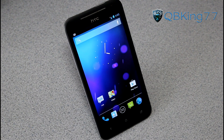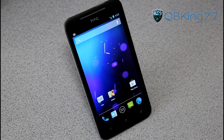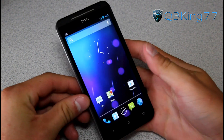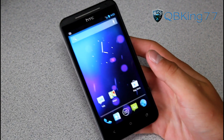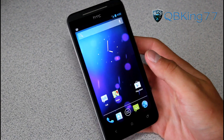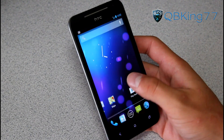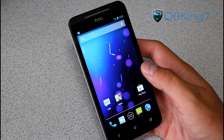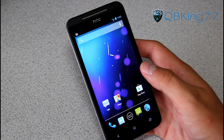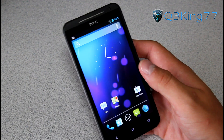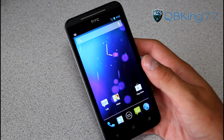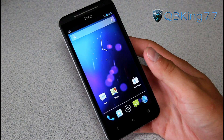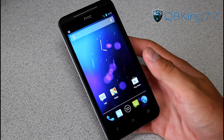Hey everyone, KiwiKing77 here from the AC Syndicate team, doing a review video previewing and showing off CyanogenMod 10 Jellybean on the HTC EVO 4G LTE, giving you a little bit of a progress and status update, as a lot of you guys have been asking about it and asking how progress is going.